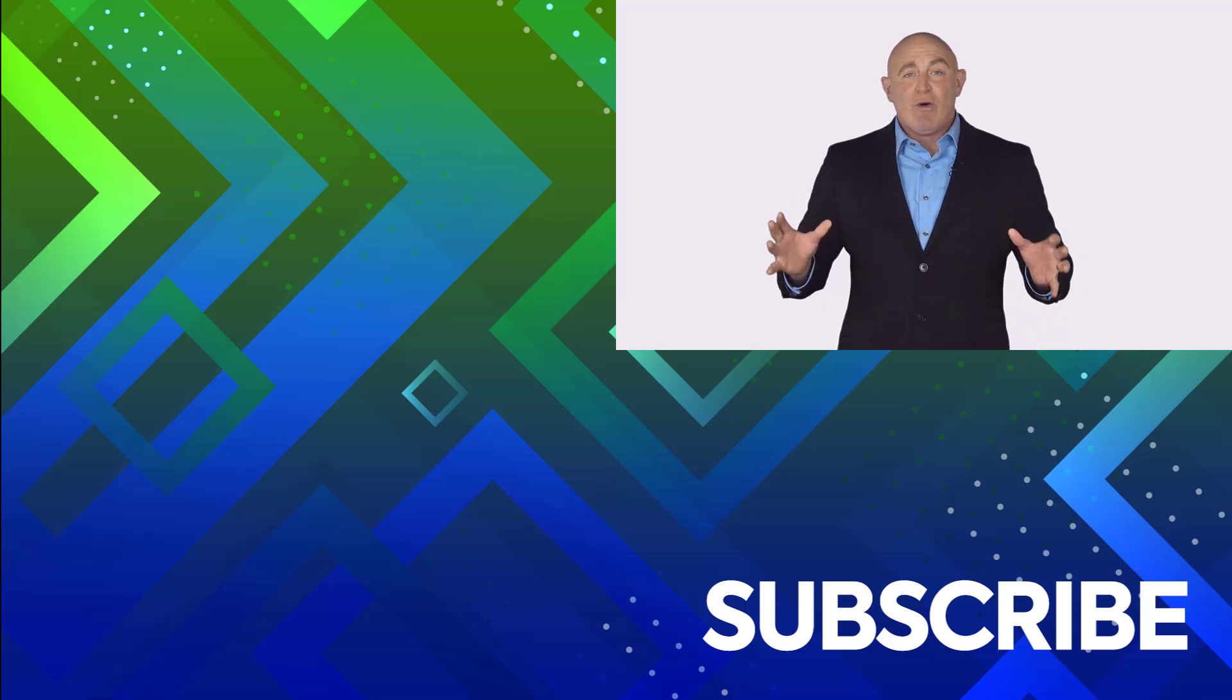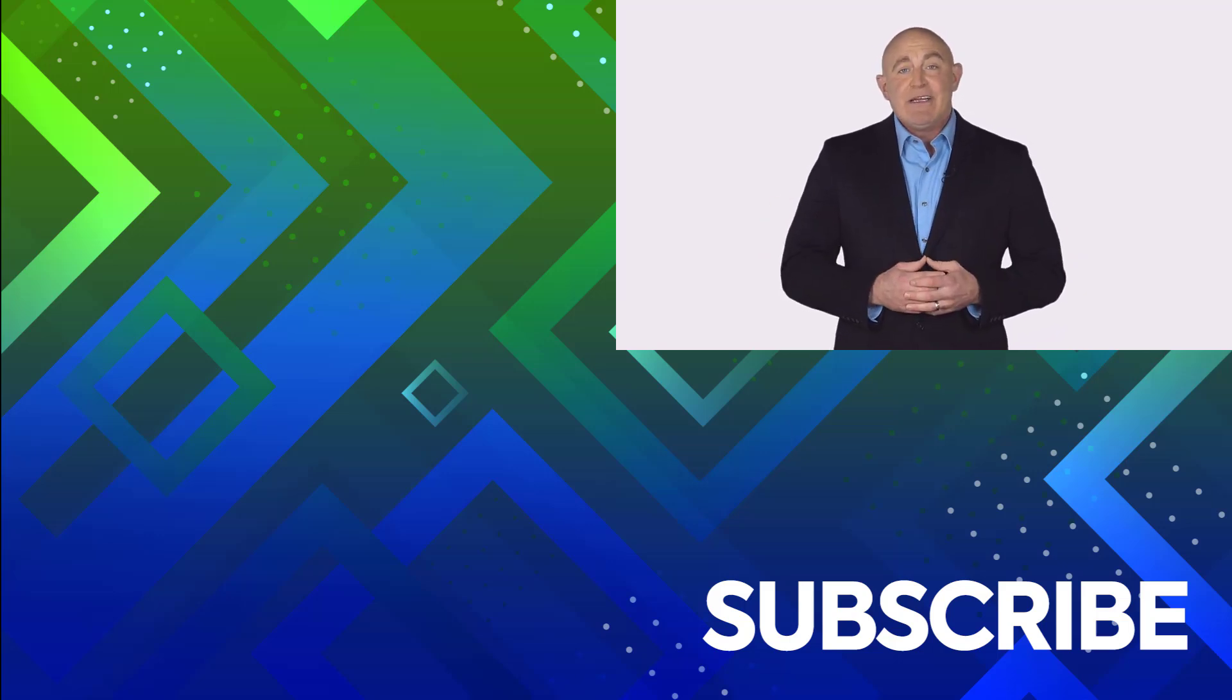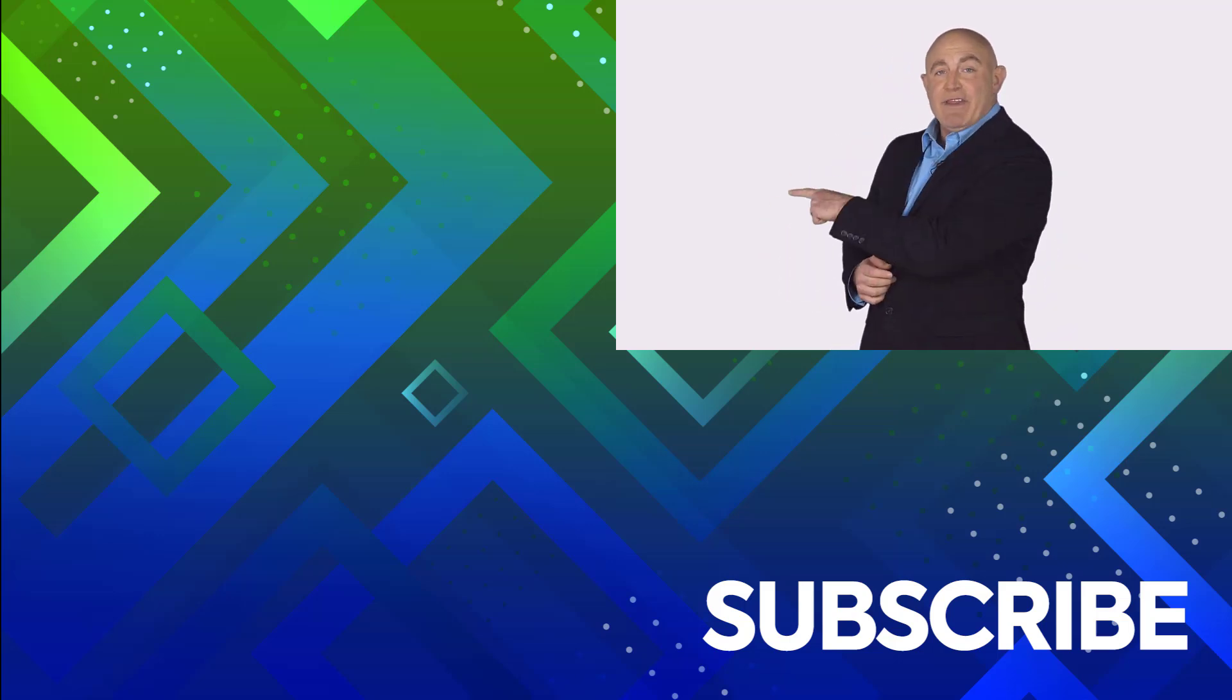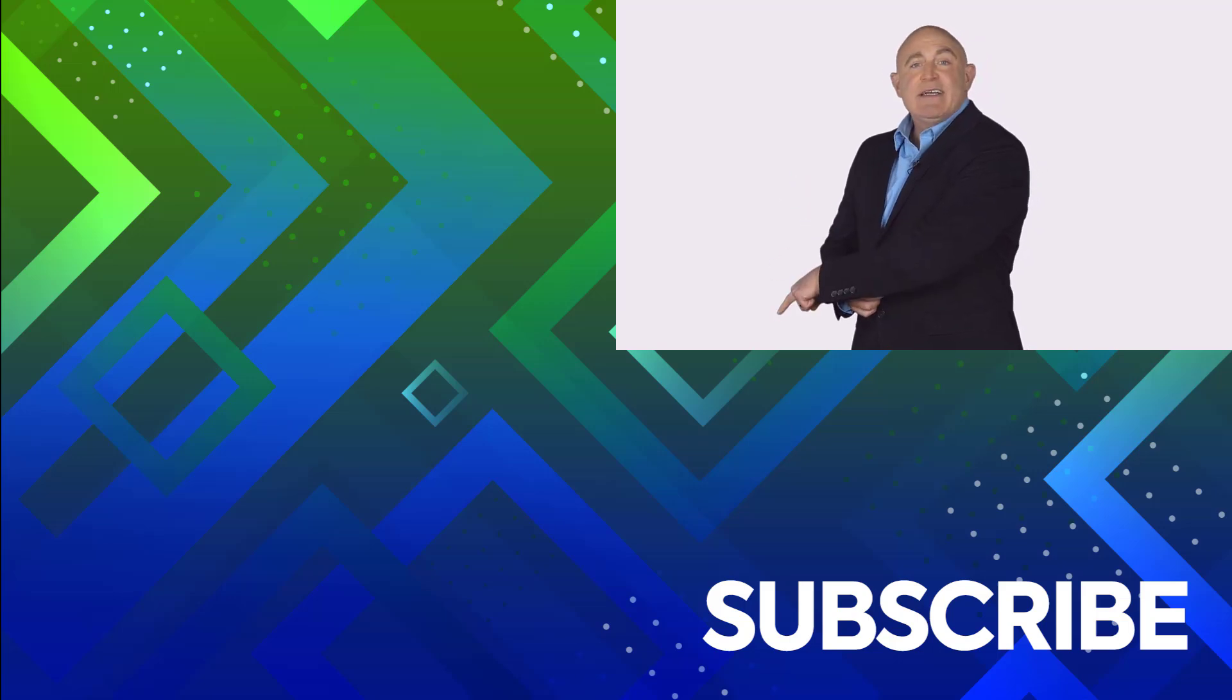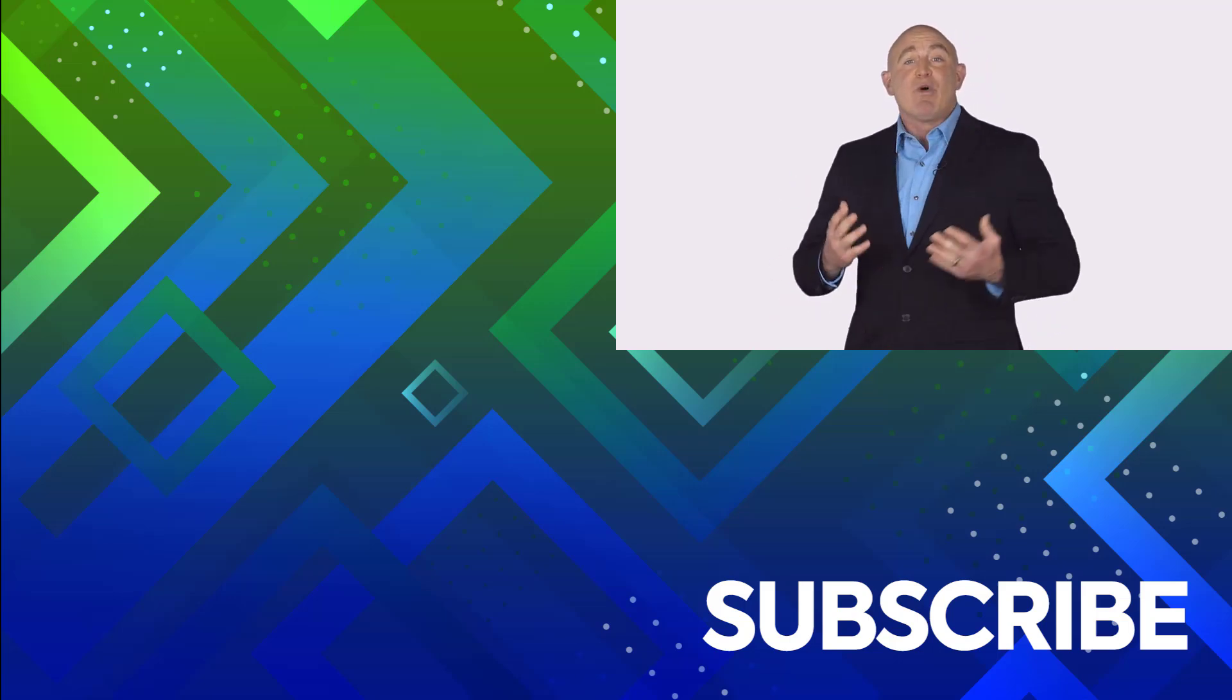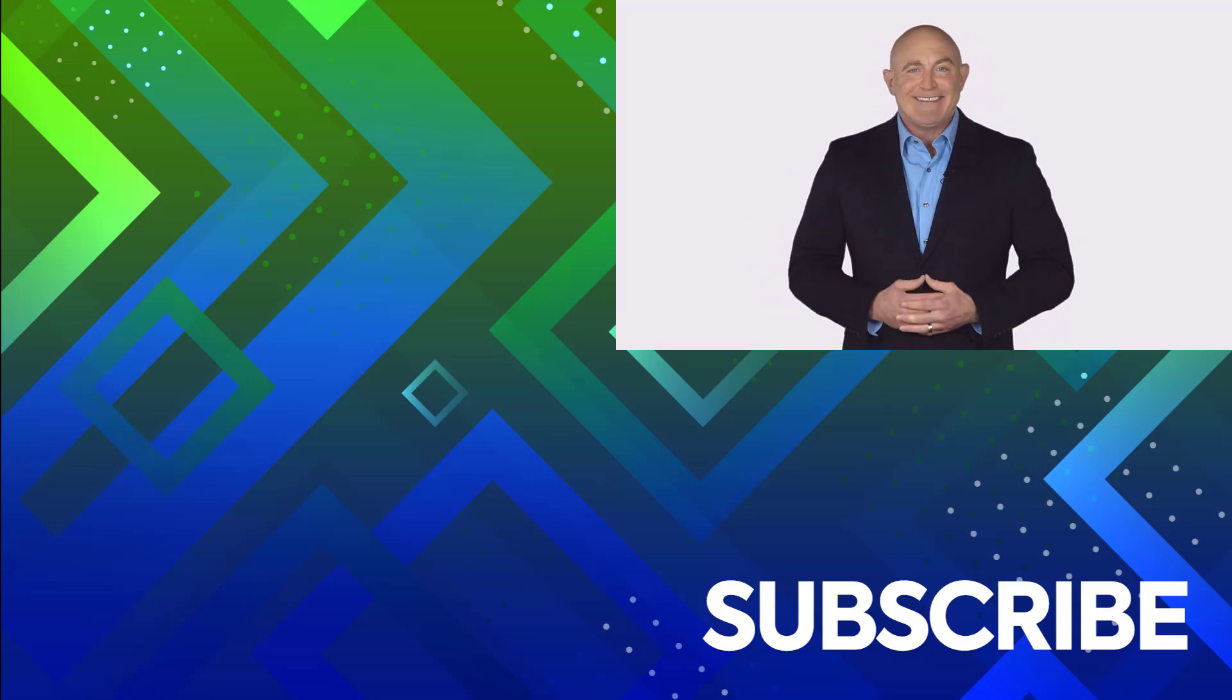To see the full course that this video came from, click over there, and click over there to see more videos from Simon Says It.